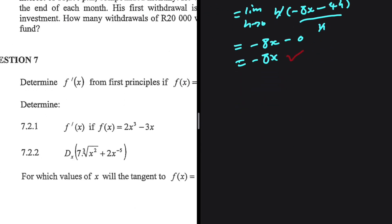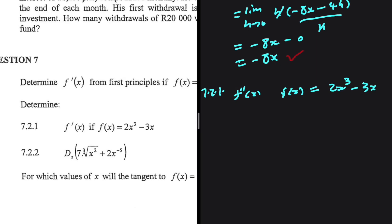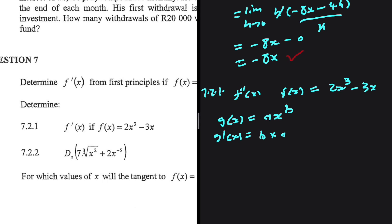Let's move to 7.2.1. We are supposed to determine f prime of x if f of x equals 2x to the 3 minus 3x, out of 2 marks, using the power rule. The power rule states that if g of x equals ax to the b, then g prime of x equals b multiplied by a times x to the b minus 1.